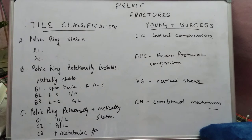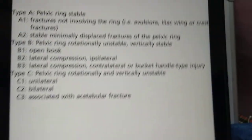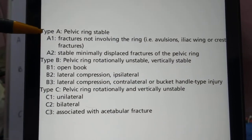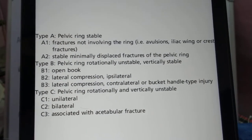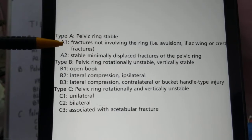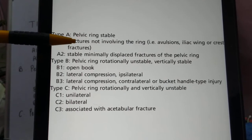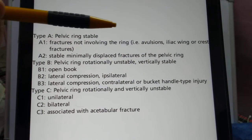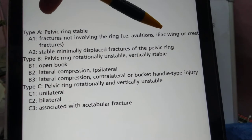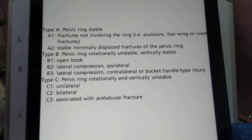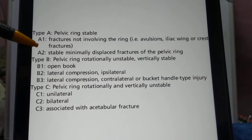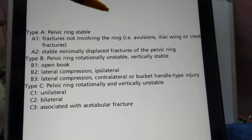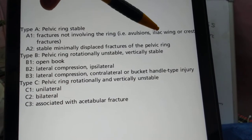Beginning with the Tile classification, this system is based upon the stability of the pelvic ring. It has three types. In Type A, the pelvic ring is stable. This can occur in two ways: either the fractures are not involving the ring itself — such as avulsion fractures or iliac wing fractures — classified as A1, or in A2, there is a fracture of the ring but it is stable and minimally displaced.